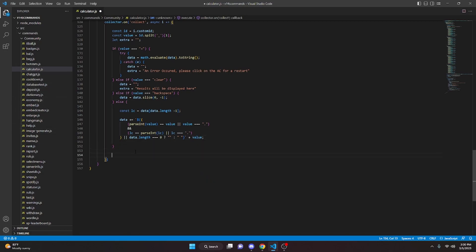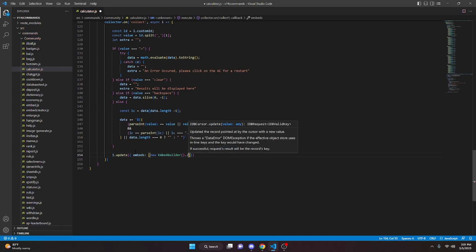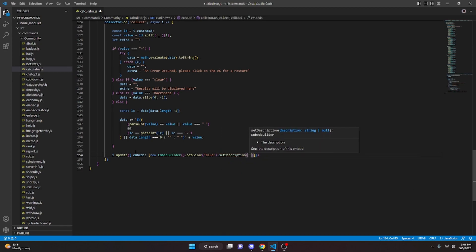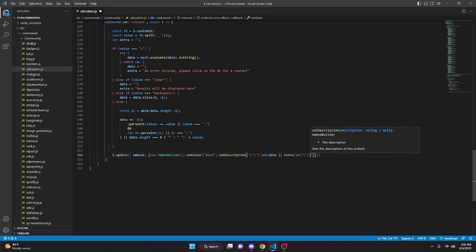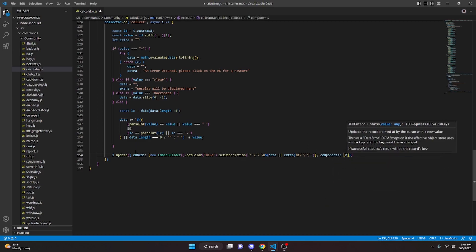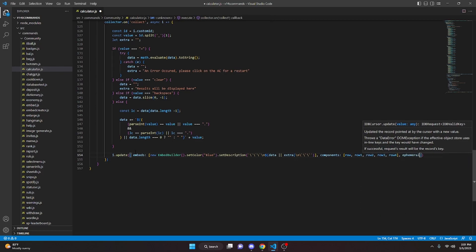Coming out of the else, we do i.update, passing a new EmbedBuilder with color blue and description using backticks: backslash n, then data or extra, then backslash n and closing backticks. We also pass components: [row, row1, row2, row3, row4] and ephemeral: false.